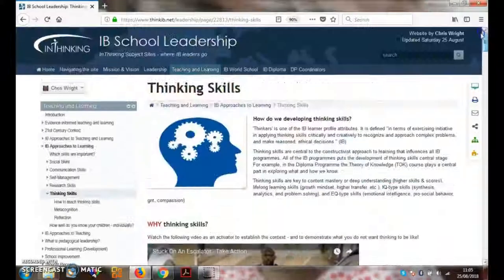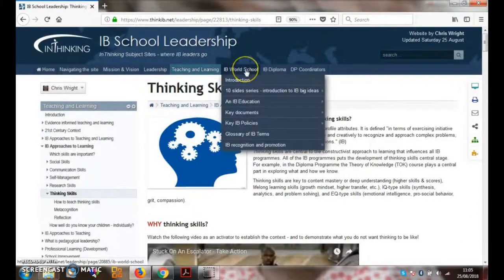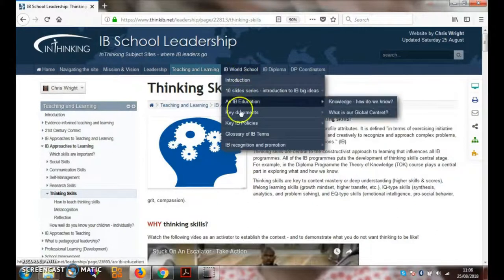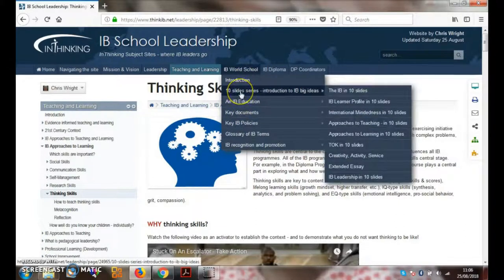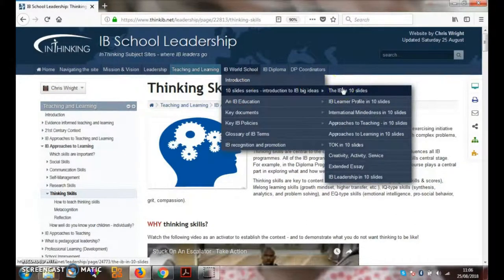Let's explore more specifically some of the IB material. In the IB World School section, this is very much for administrators and leaders. You'll see on the key policies page each of the five IB policies, and each of those pages contains downloadable PDF materials on how to structure your policies for the IB, ready for authorization or evaluation. There are also a series of IB slides on how to introduce key themes in the IB — be they the learner profile, international mindedness, the ATLs, TOK, CAS, or even IB leadership.